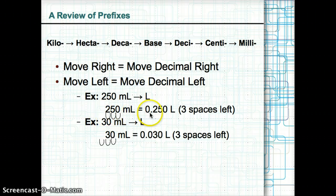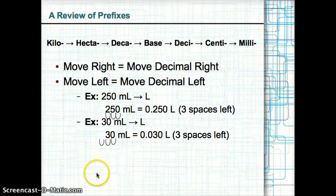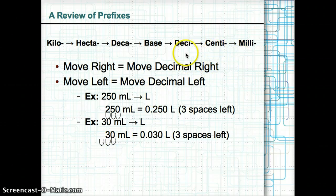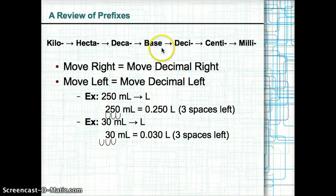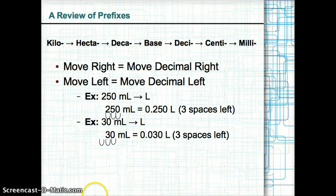The same idea applies for converting 30 ml to liters. You move three spaces from milli to liters, giving us 0.030 liters for 30 ml.